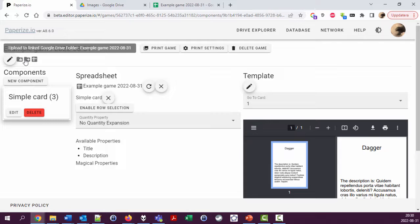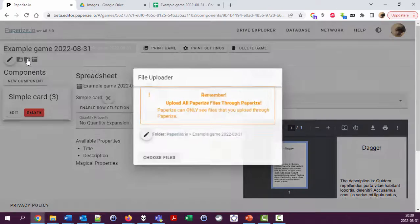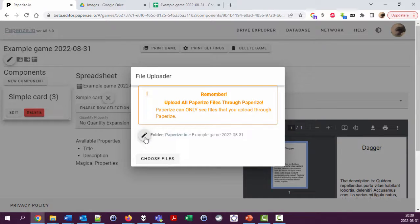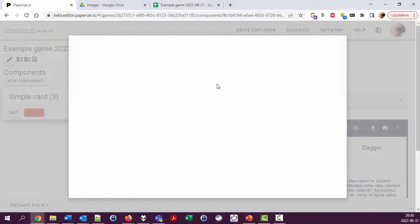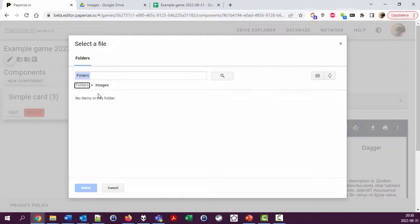So what you want to do is, for example, click this icon to add stuff to your Google Drive folder. Click choose folder if you want to add images. You could add them to the images folder.